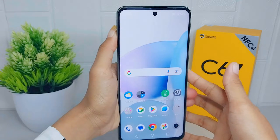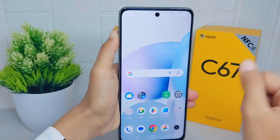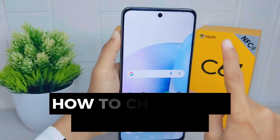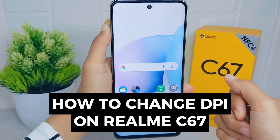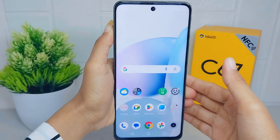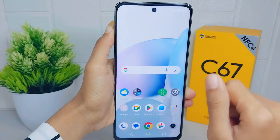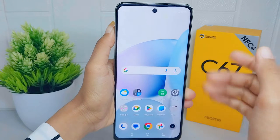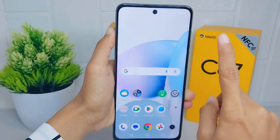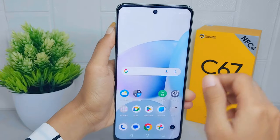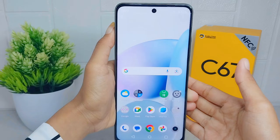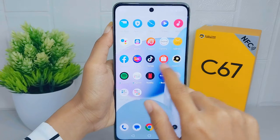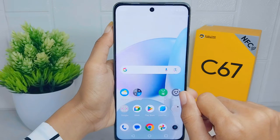Hello everyone. This tutorial covers how to change the DPI on a Realme C67 device. Changing the DPI can improve accessibility for users with visual impairments or those who have difficulty reading small text. By increasing the DPI, text and other elements on the screen become larger and more legible.